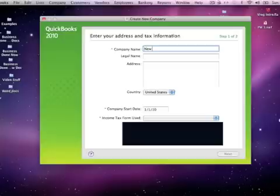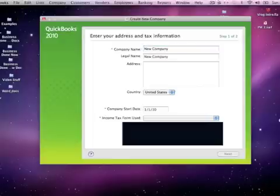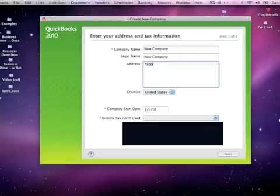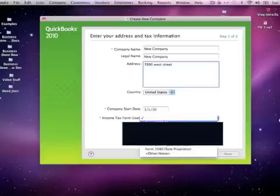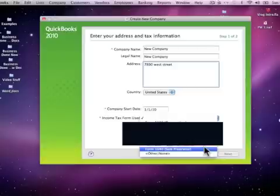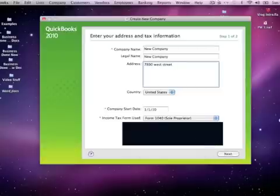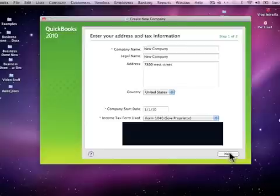I'll just put 'New Company' here. Then here you put in your address — something like 'Zero West Street' — just fill in your information. Then enter the date your company started; this is information for your taxes. Let's go ahead and choose Sole Proprietor, but of course here's where you would choose the one that fits your business. There's a bunch of tax information right there.